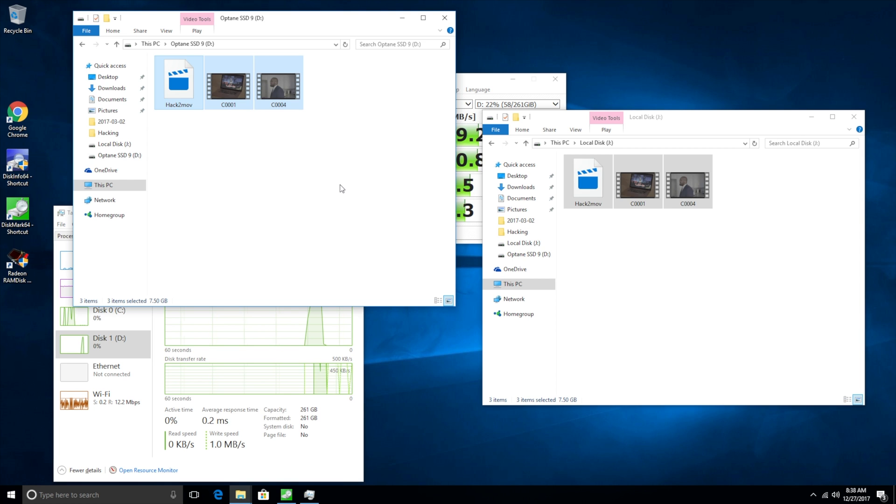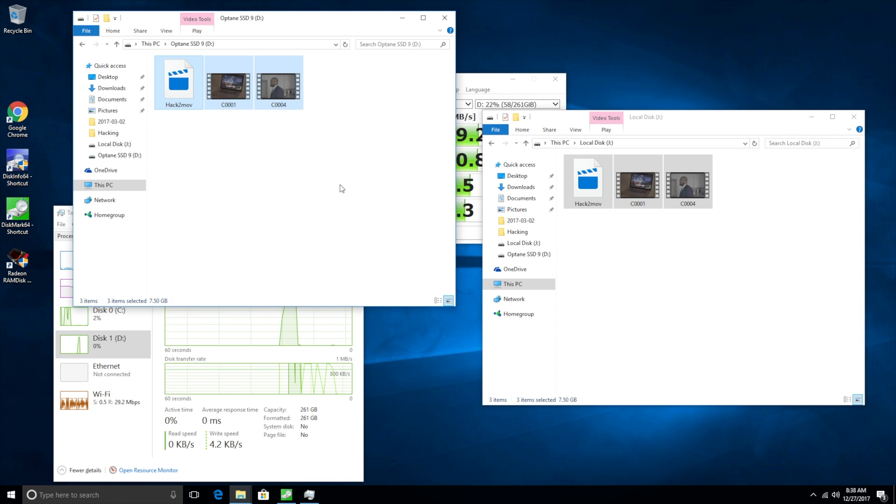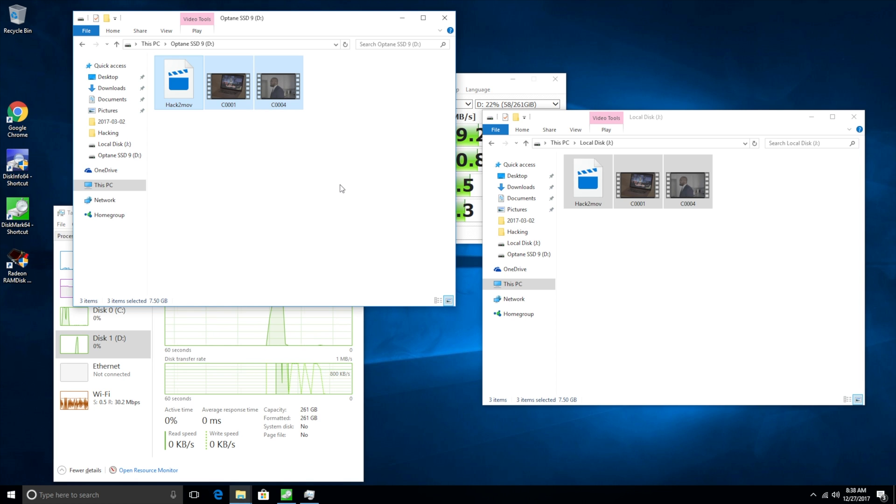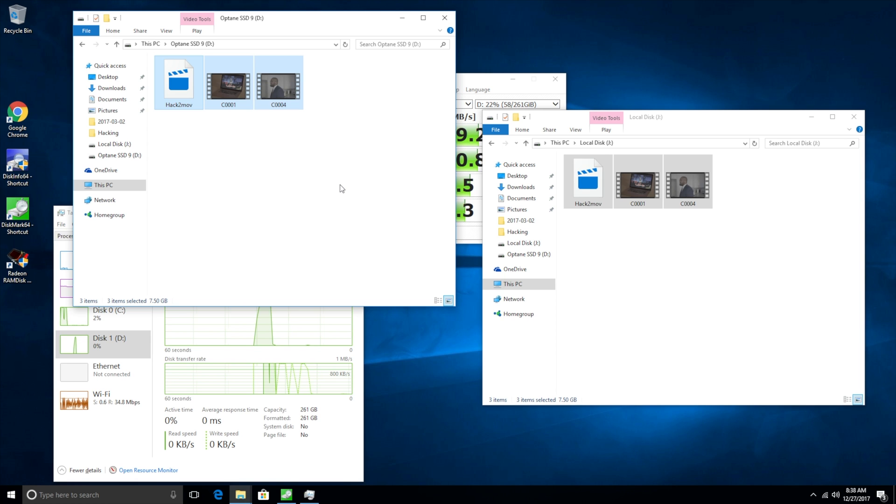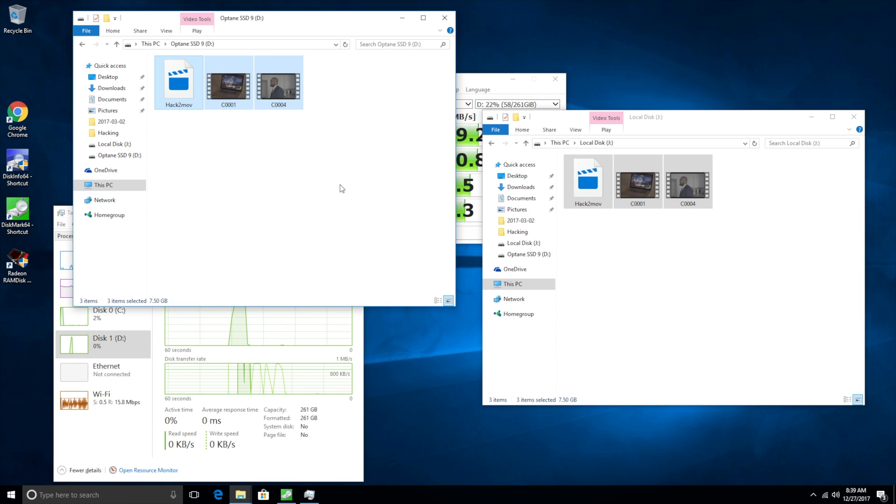Alright guys so it seems like my actual camera has run out of juice but the point I just want to make is that as we can see once again when it comes to write speeds, the 3D cross point drive or the Intel Optane drive actually is far superior to the Samsung 950 SSD Pro, but to be honest with you for the amount of cost difference between the two, it probably isn't worth the extra money.